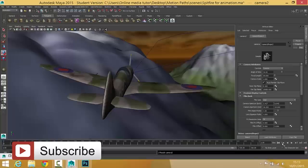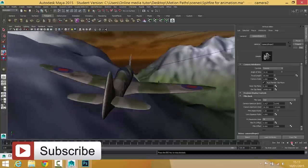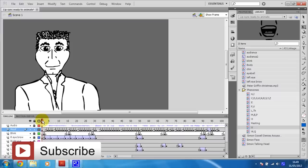Alright guys, I'm Shane, the online media tutor. If you're interested in 3D modelling and animation, as well as 2D animation using applications such as Maya and Adobe Flash, then you should check out my channel.